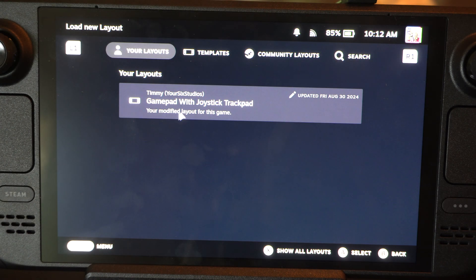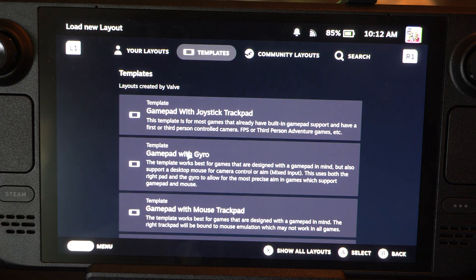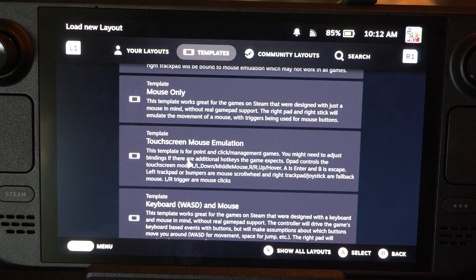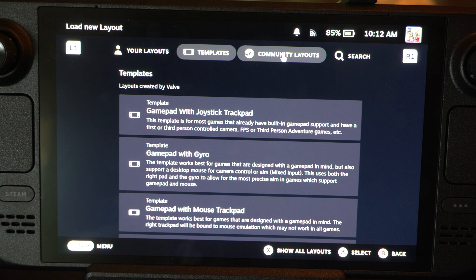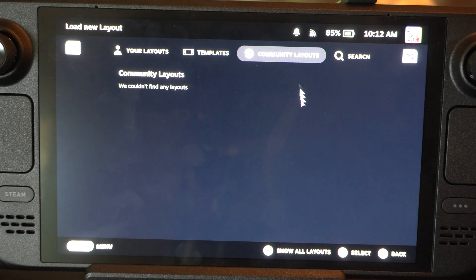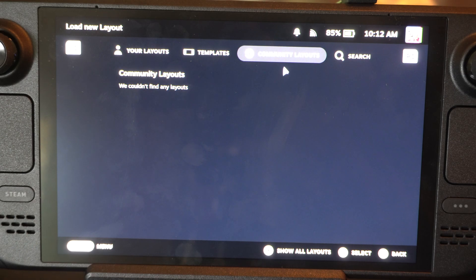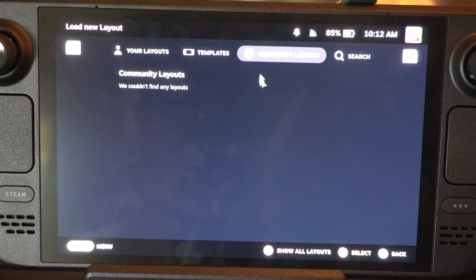A lot of times you'll just have a default one for the game. But you can go to Templates right here — these are just default ones as well that you can try using if you want to make your own. But most of the time the community will have a layout for it. So Rocket League doesn't have one at all, but you can just go to the Community Layouts. That tends to be the best if it's a non-supported game.